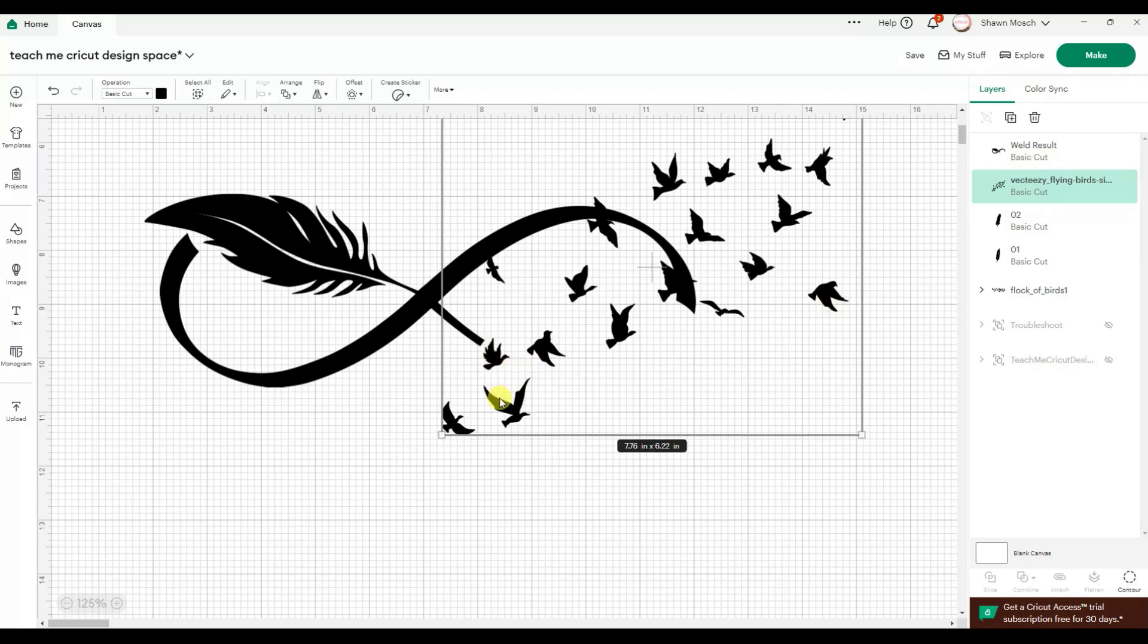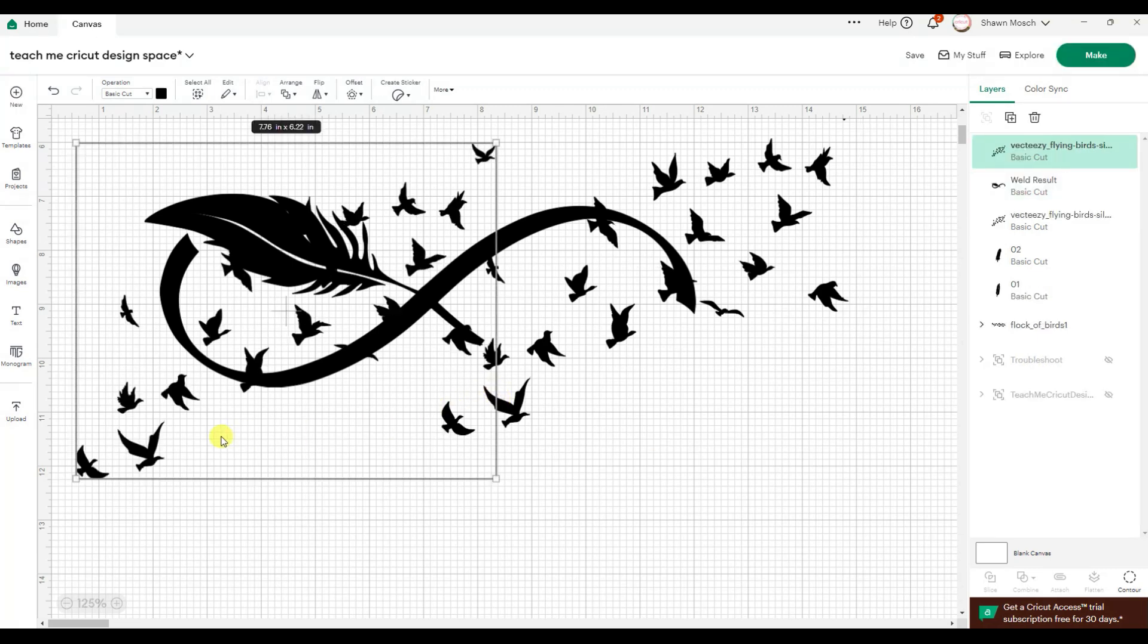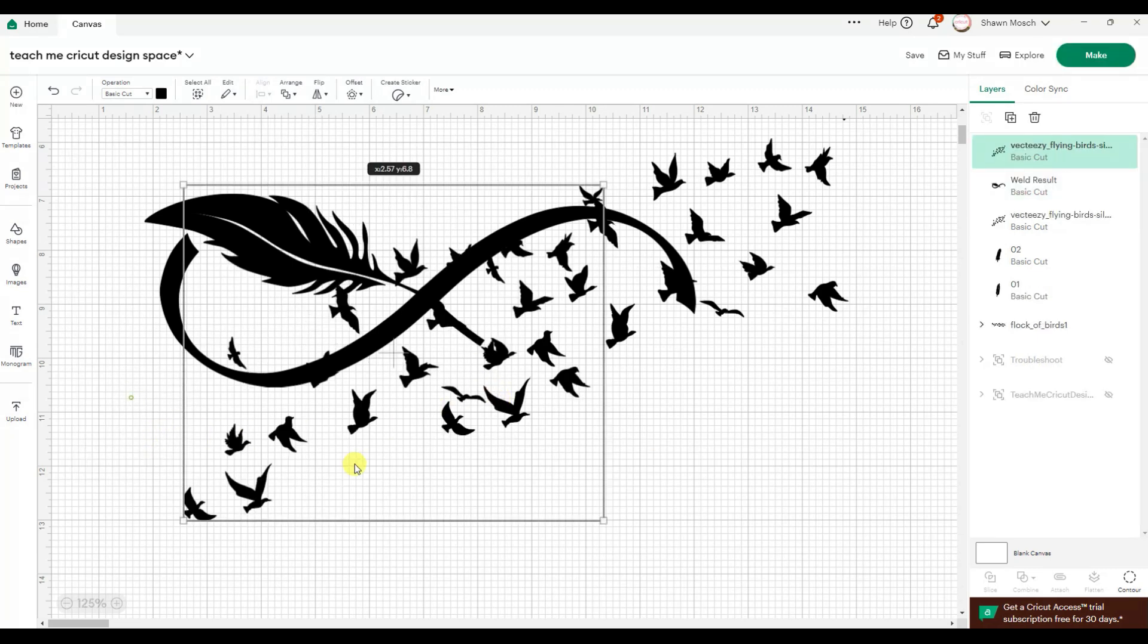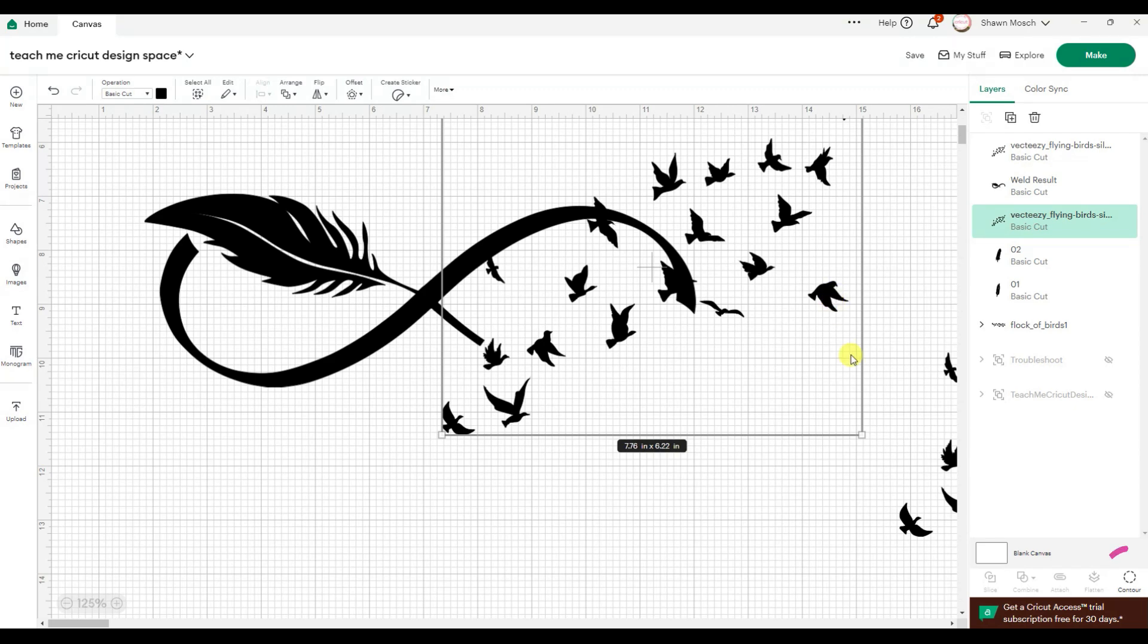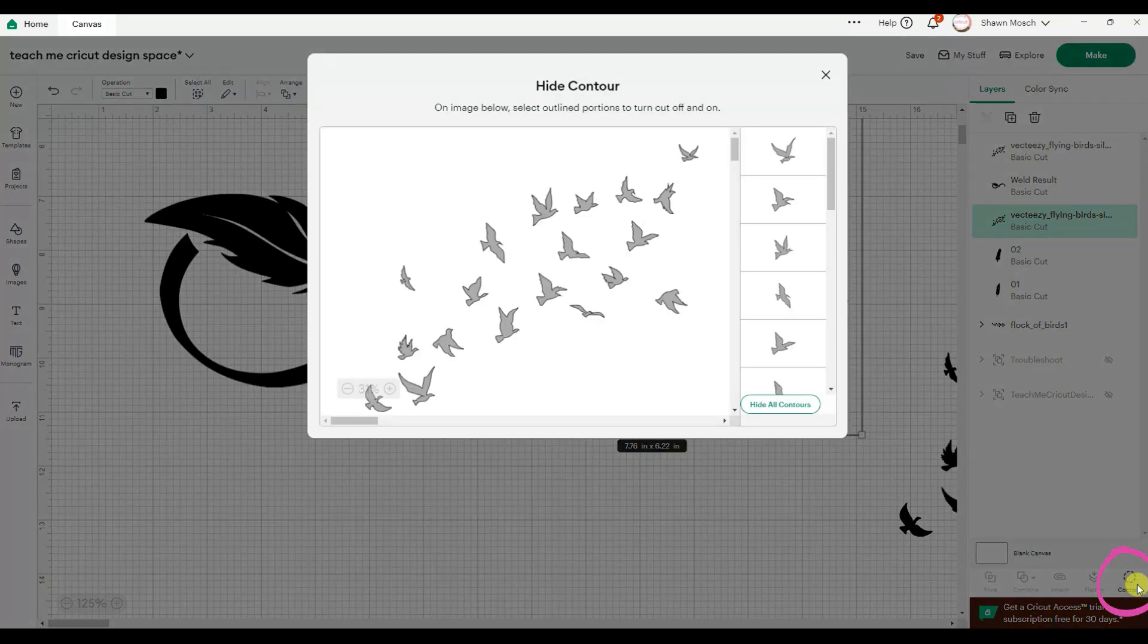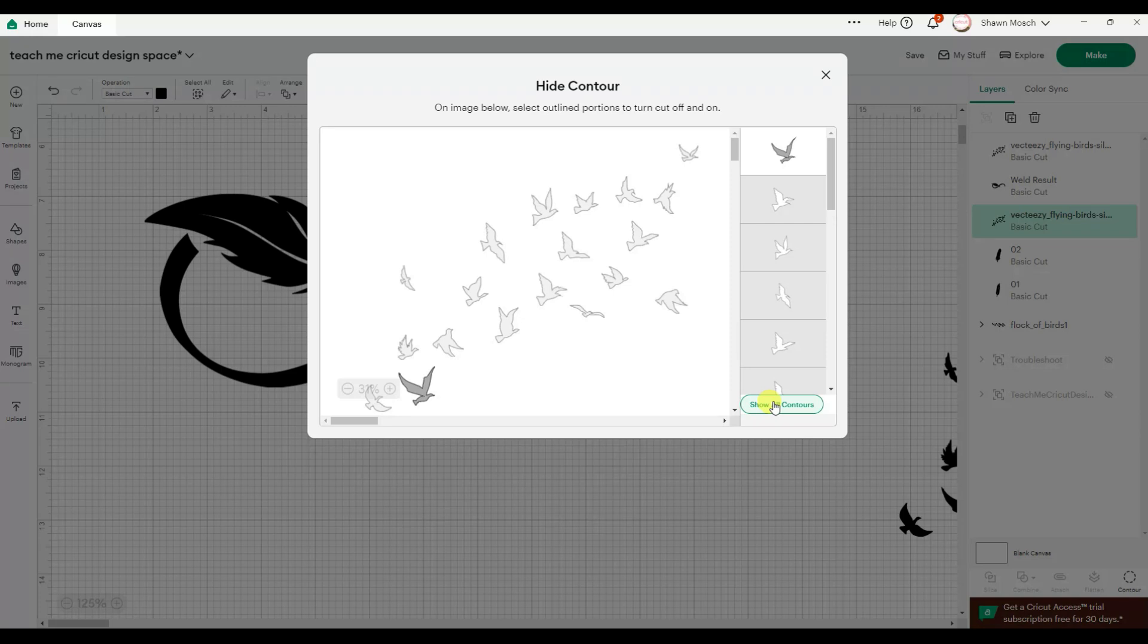So I am going to go copy and paste so I have a whole another grouping. Then in this first grouping, I can use contour and hide all except for that one guy.